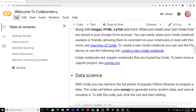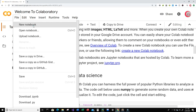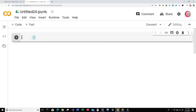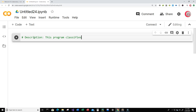The first thing you're going to want to do is click on File and go down to New Notebook, where a new tab and a new cell will open up for you. In the cell, before we write our program, I want to create a description in comments. So this program classifies a person as having a cardiovascular disease or not.